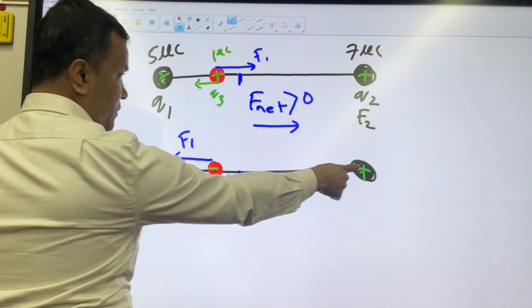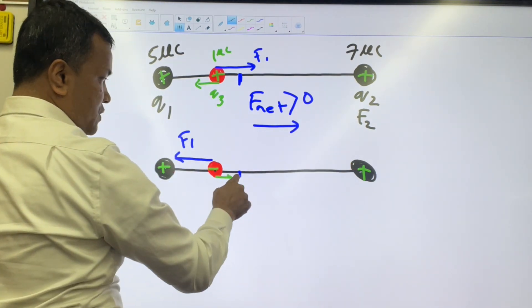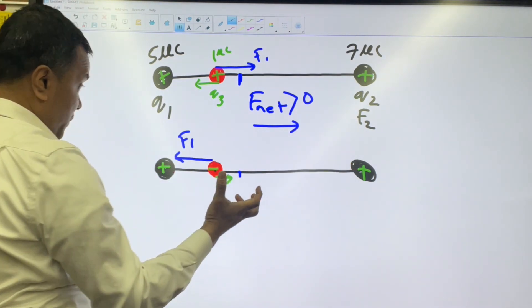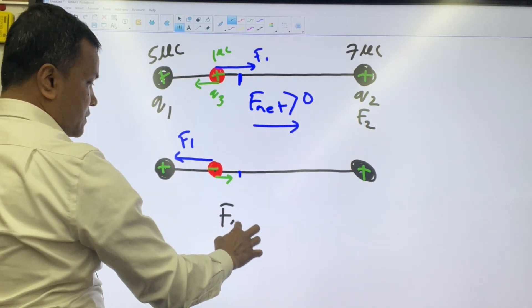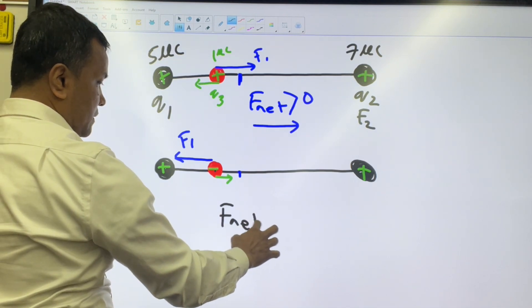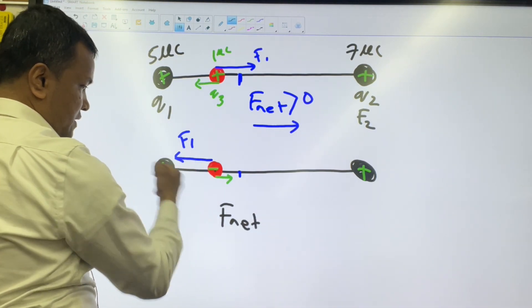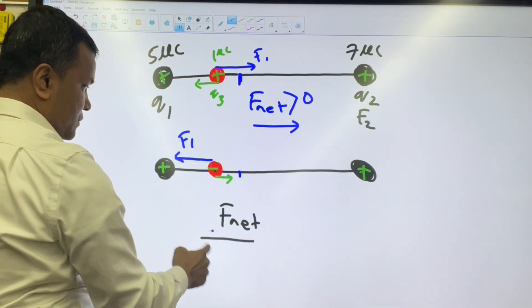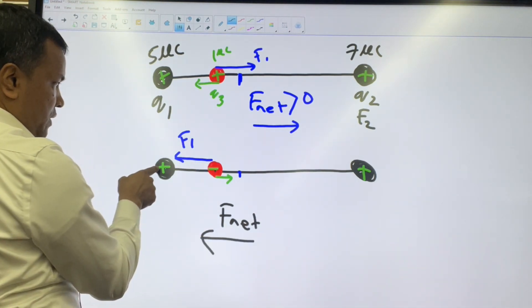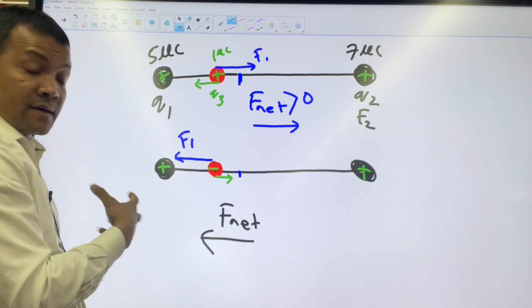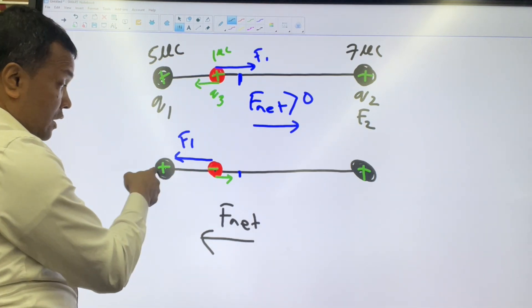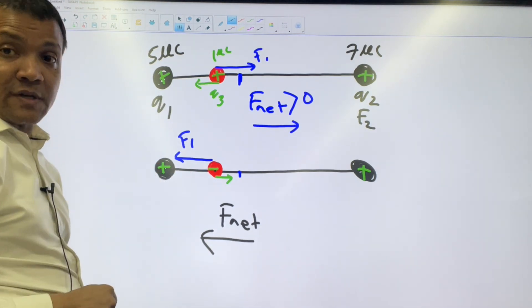Will this one be able to pull this one to the equilibrium? No, because the net force is in this direction. In fact, this one will pull this one right here and the red one will collapse on the dark one.